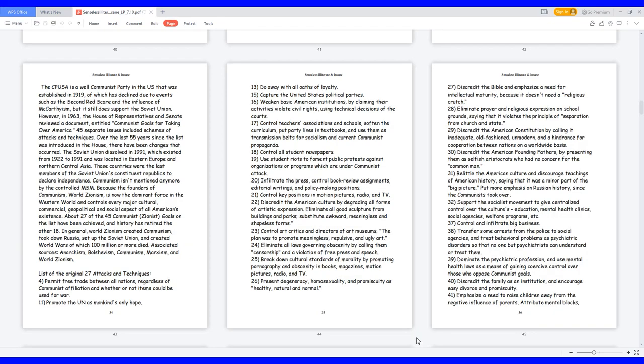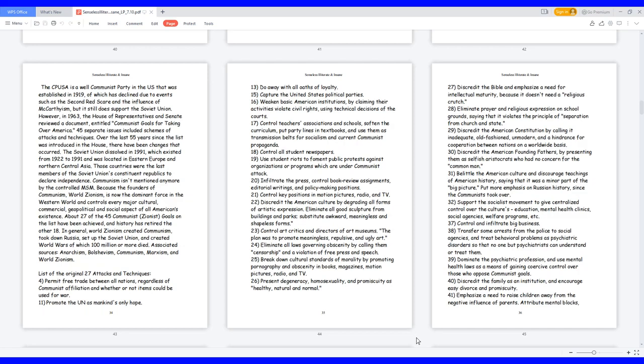37. Control and infiltrate big business. 38. Transfer some arrests from the police to social agencies, and treat behavioral problems as psychiatric disorders so that no one but psychiatrists can understand or treat them. 39. Dominate the psychiatric profession, and use mental health laws as a means of gaining coercive control over those who oppose communist goals.